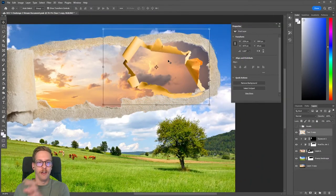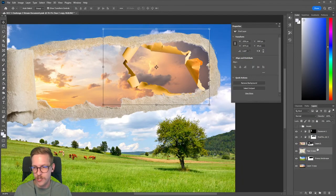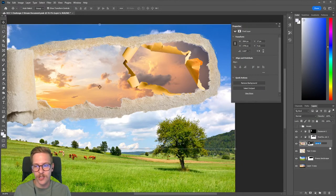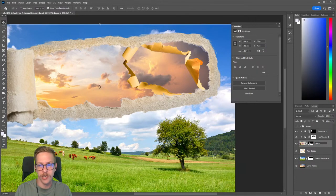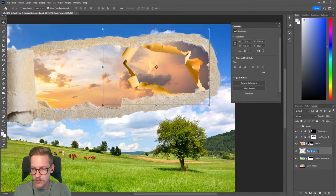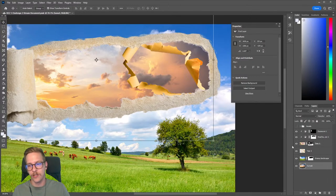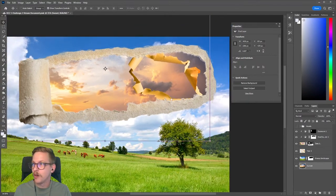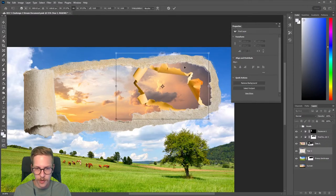We're getting a lot of layers here. It's a good idea to start naming your layers, especially in compositing where you have many layers and adjustment layers — it gets too chaotic otherwise. I'll name the first big tear 'Tear One,' this one 'Tear Two,' and we have 'Grassy Landscape' and 'Sunset Image.' That keeps things organized.